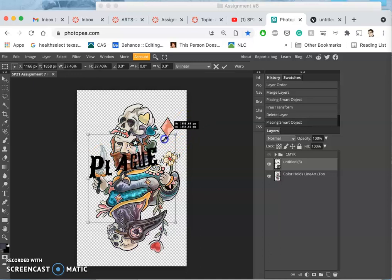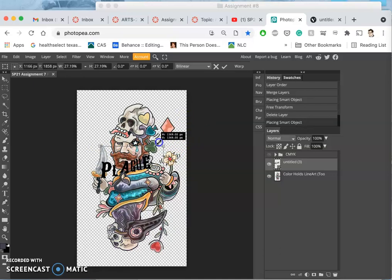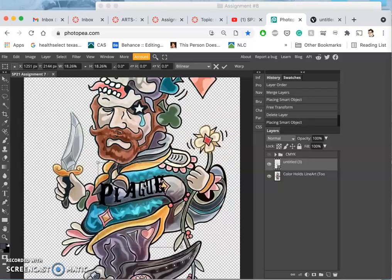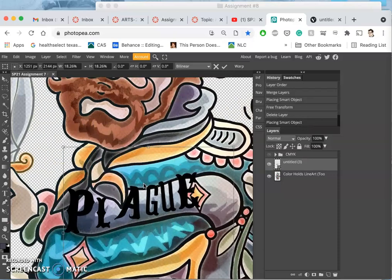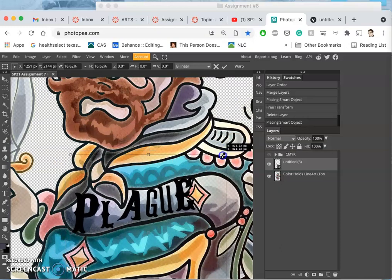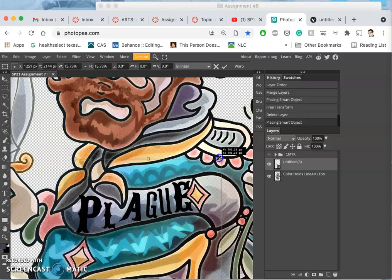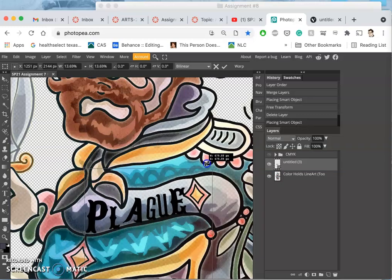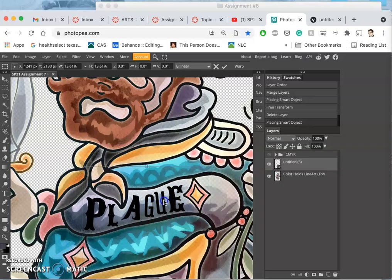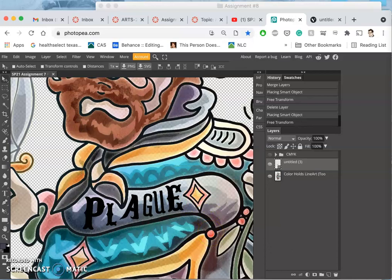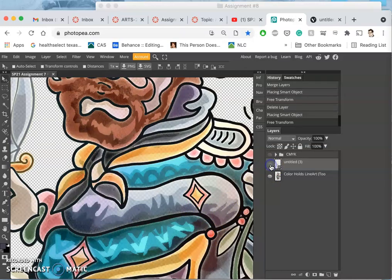I can scale it down and place it. Because it's a smart object it won't let me erase from it, but it will still let me stretch it, rotate it, and work with it. That's the placement I want, I hit return, there it is.